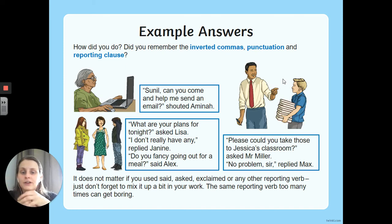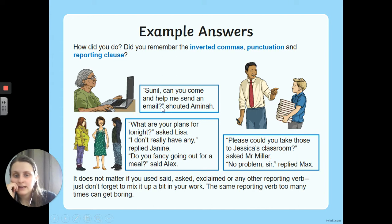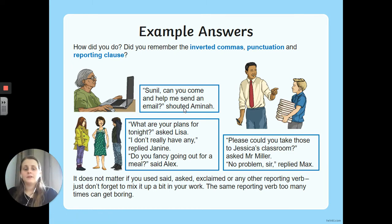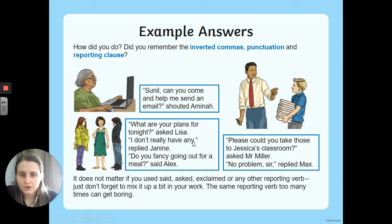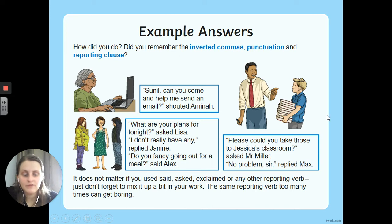Here are some example answers. 'Sunil, can you come and help me send an email?' — inverted commas here and here, a question mark because she's asking a question, and she's shouting. For the Mr. Miller example, inverted commas before 'please' and after the question mark, with the reporting clause following. Notice how Max's response has dropped down to a new line — we could have kept writing on the same line, but because it's a new speaker we dropped down. The same applies to the three-person conversation: each new speaker starts on a new line. Your reporting verbs might differ — that's fine. The key thing is that the inverted commas are in the right place.